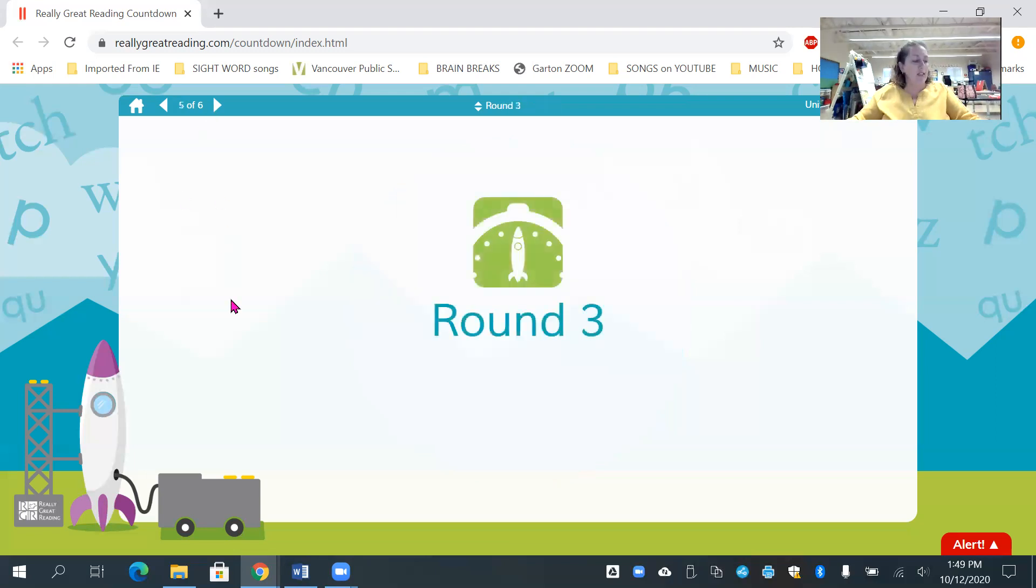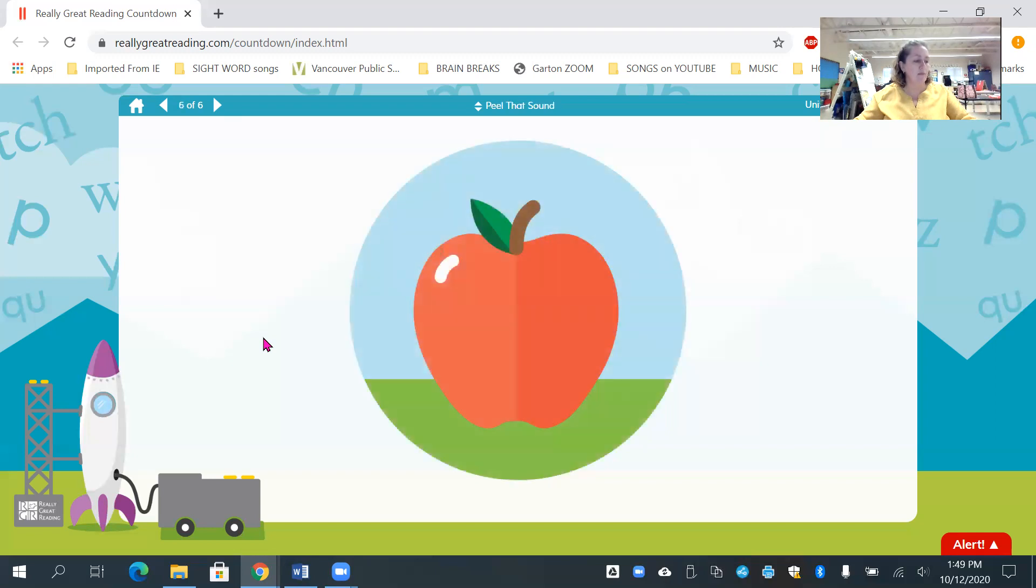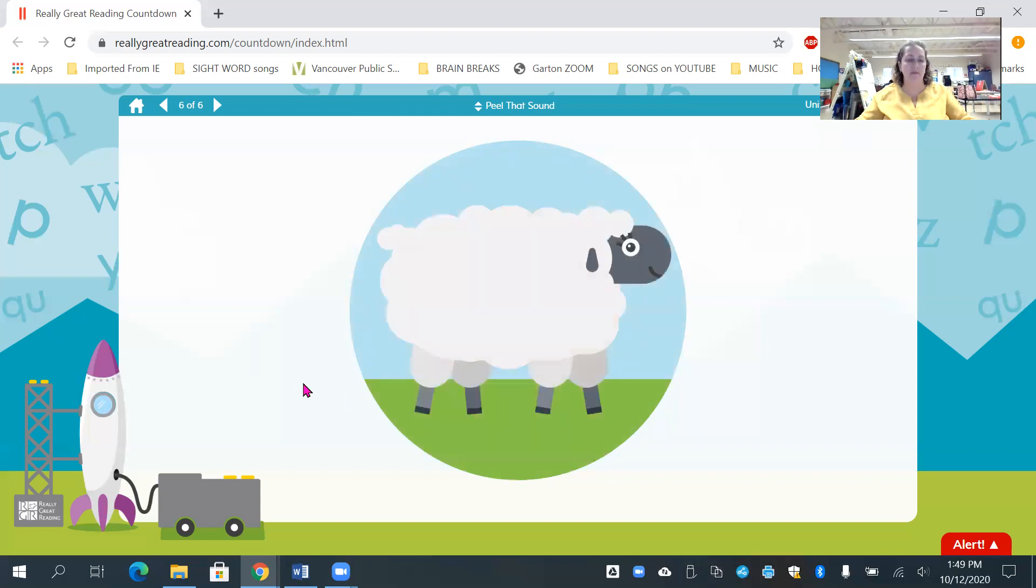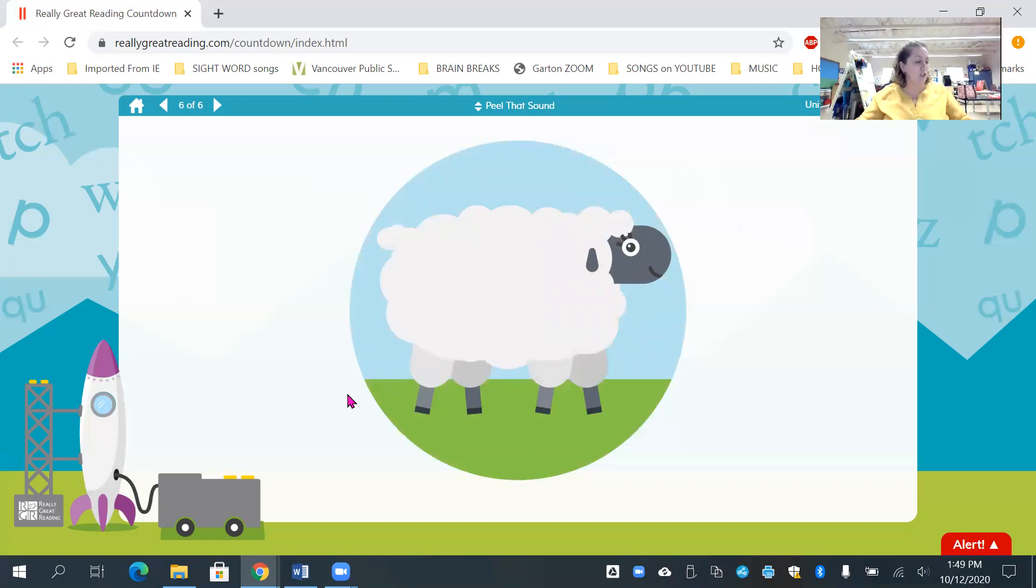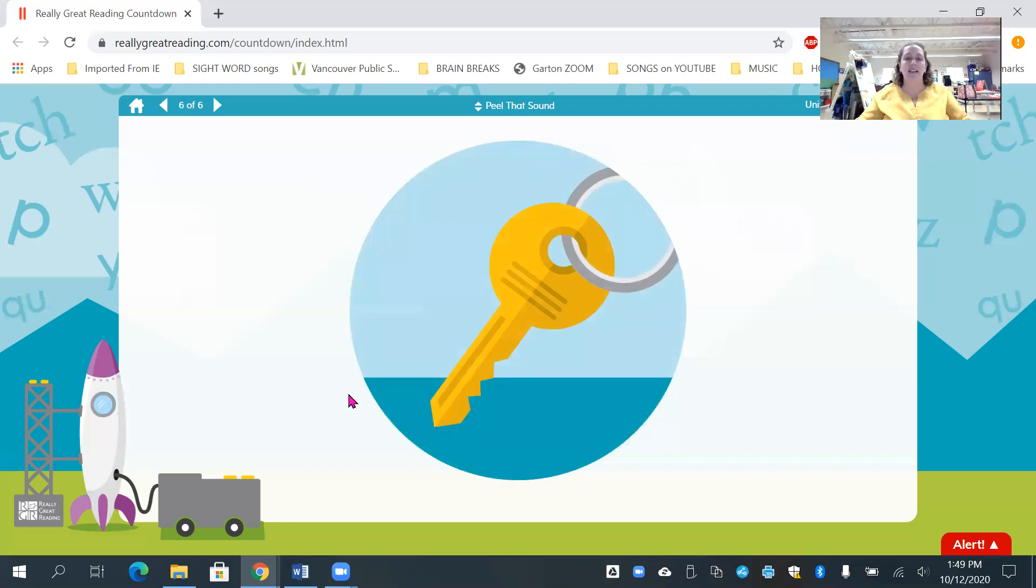Let's practice one more time. This time I will say the words and you tell me the first sound that you hear when we peel off that sound. Ready? Apple. What's the first sound? A. All right, friends. Sheep. What's the first sound? Sh. Good job. Hammer. What's the first sound? H.